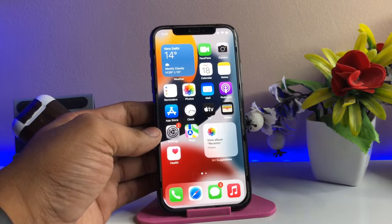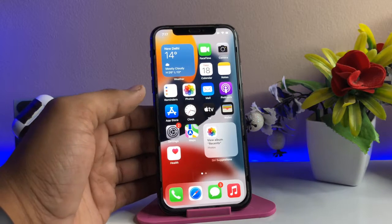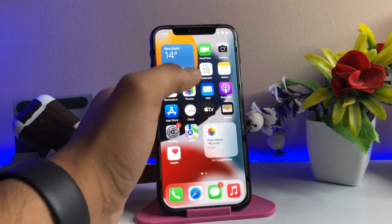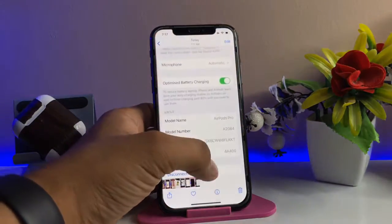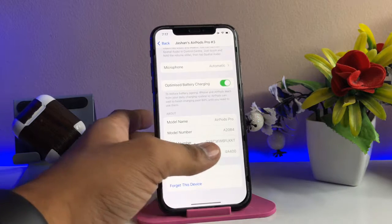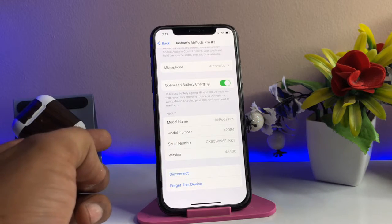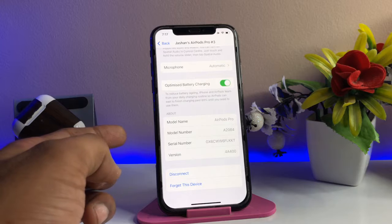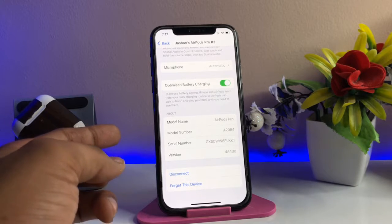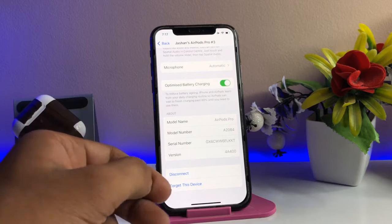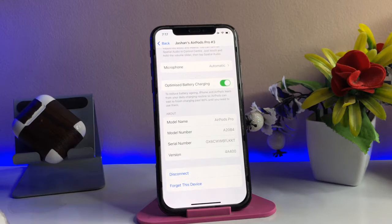We've taken a screenshot to check the current software version, and after updating we'll check the new version. This is a new software update for AirPods Pro as well as AirPods Generation 3. I don't think this update is available for AirPods Series 2 — this update is not for Series 2.